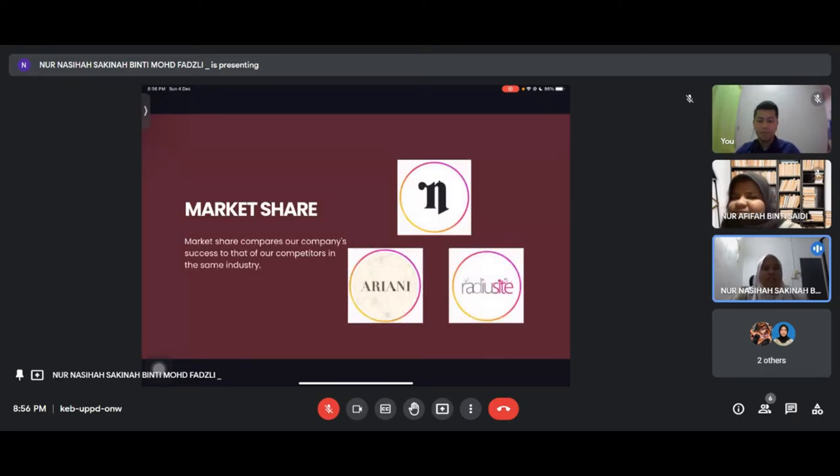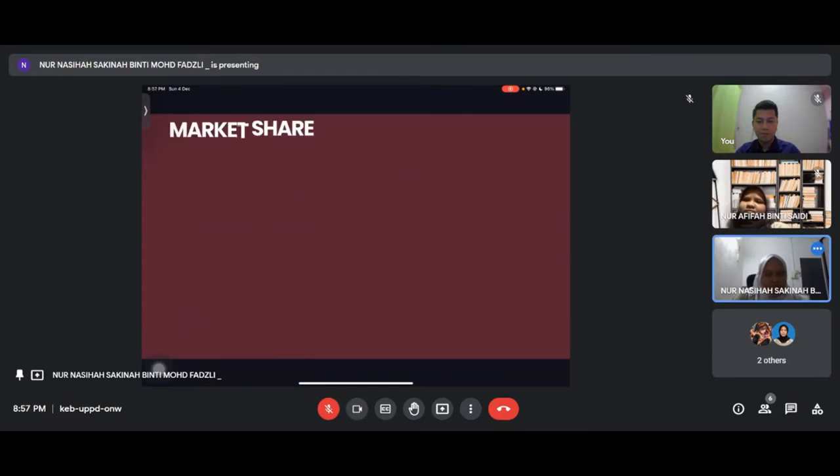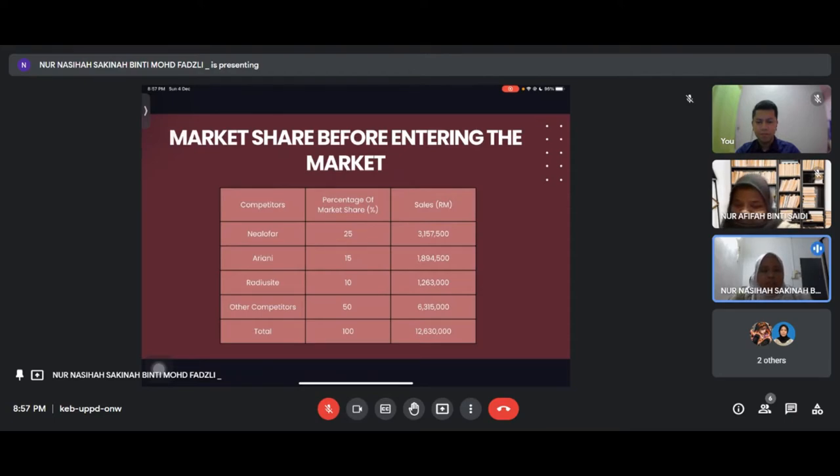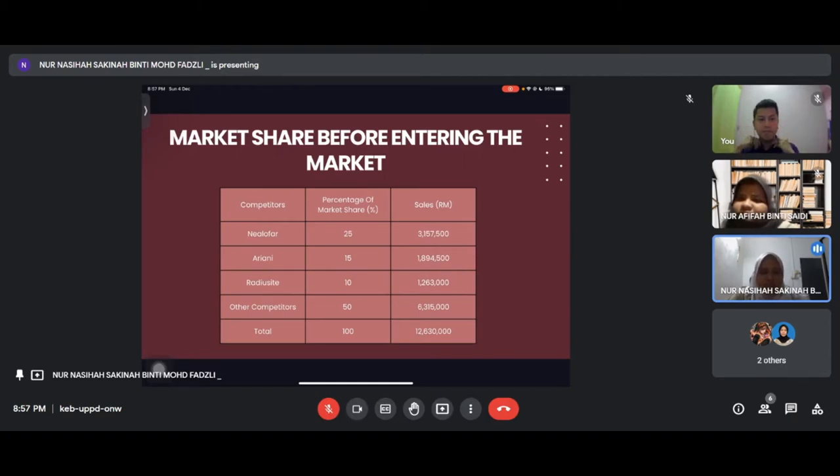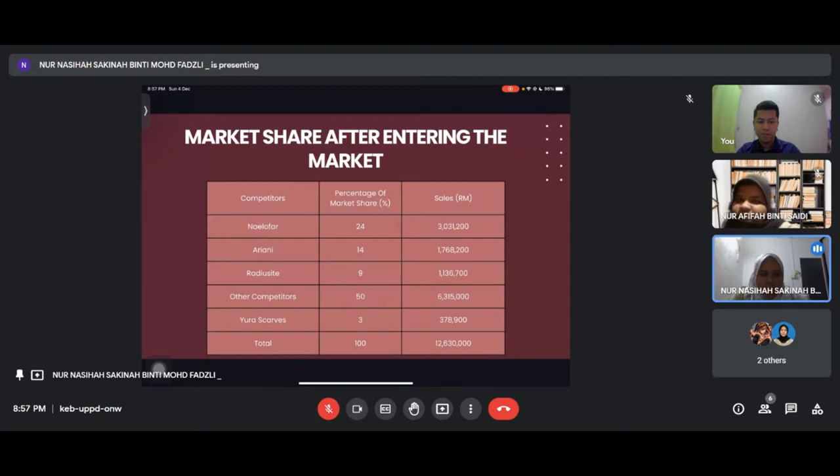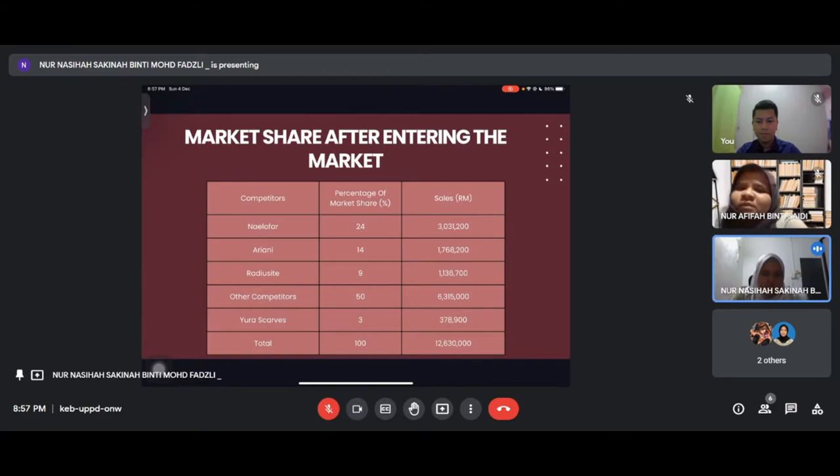Market share compares our company's success to our competitors in the same industry. We have three competitors: Naelofar, Ariani, and Radiusite. Before entering the market, Naelofar had 25%, Ariani 40%, Radiusite 10%, and other competitors 25%. After we enter the market, Naelofar becomes 24%, Ariani 39%, Radiusite 9%, others remain 25%, and Eurascaf will be 3%.